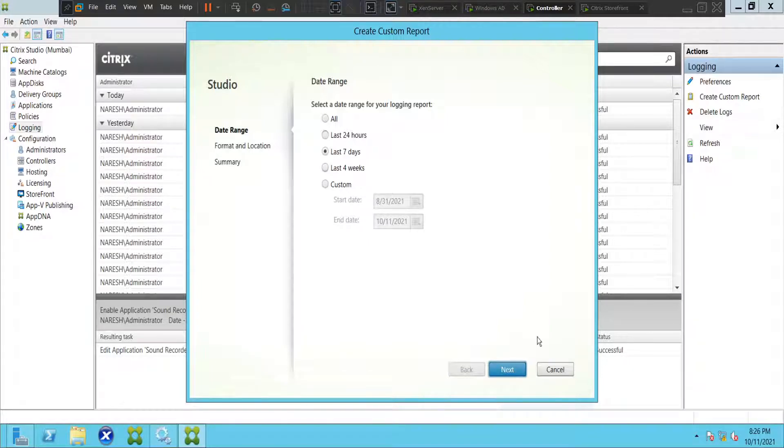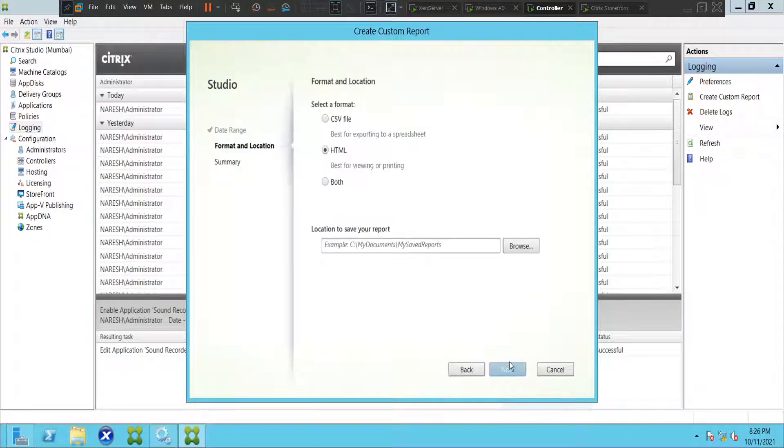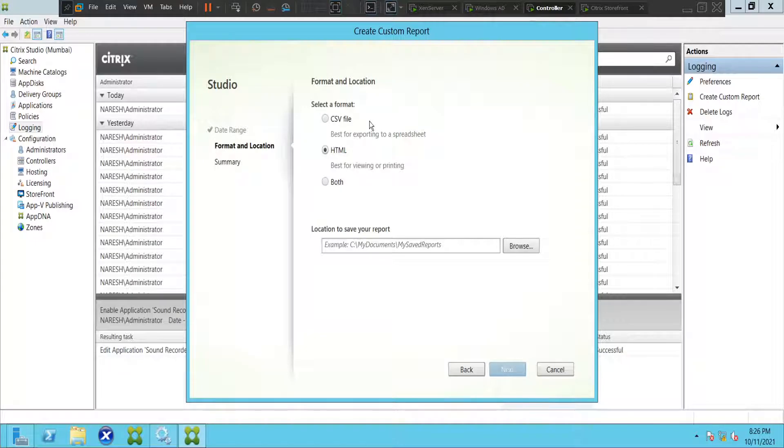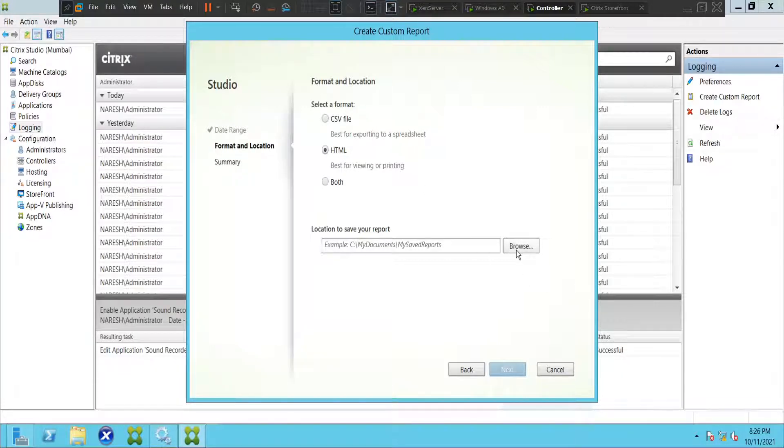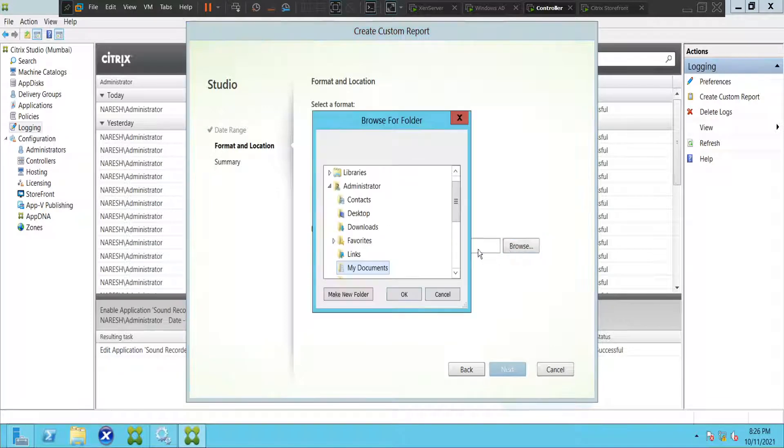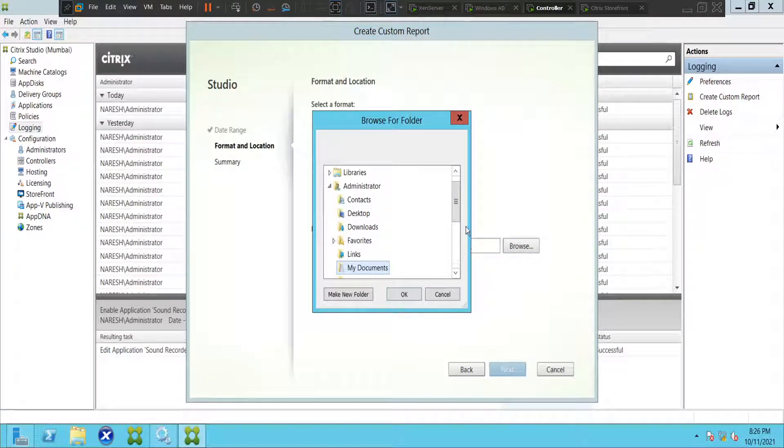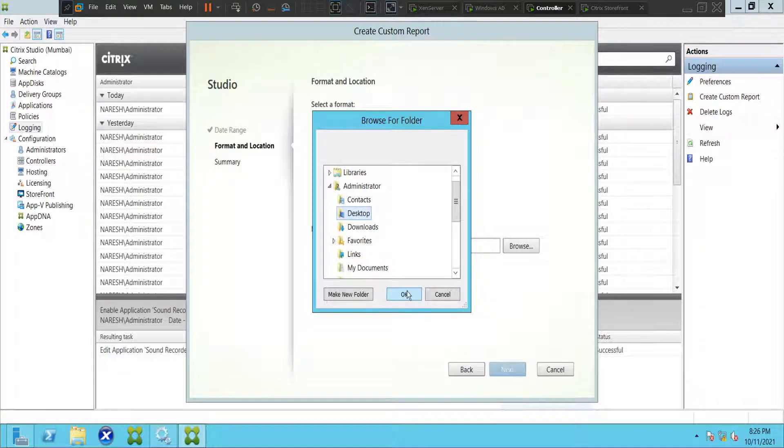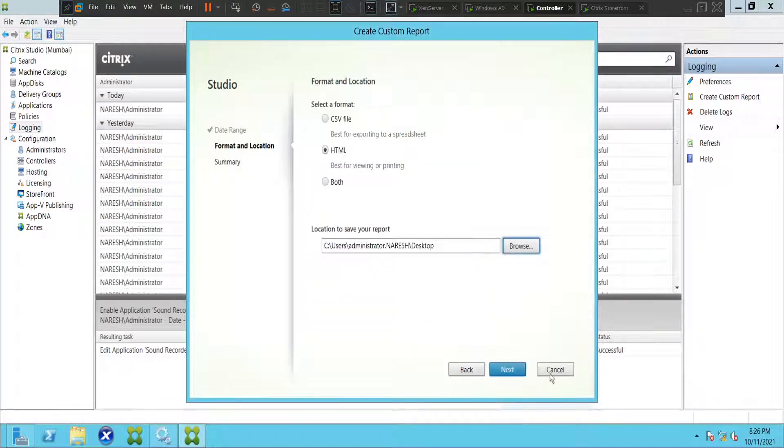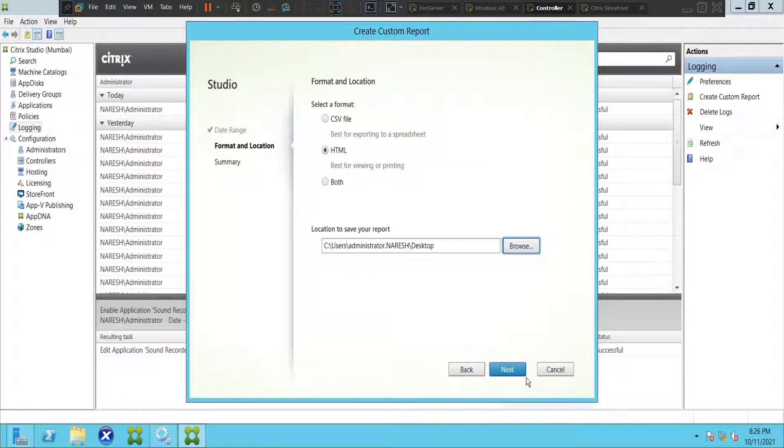You get three options here: three formats - CSV, HTML, and both. Let's keep it HTML so that it is easily understandable. I'm going to click on Browse, so you need to select somewhere. I would choose Desktop, click OK, you can just cross-check, click Next.